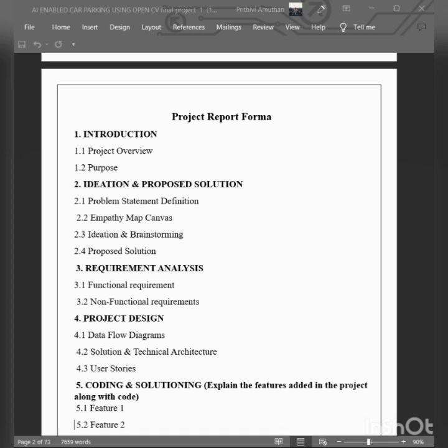Here is a step-by-step overview of how AI-Enabled Car Parking Using OpenCV typically works. First, image and video capture. Cameras are strategically placed to capture videos or images of the parking space.